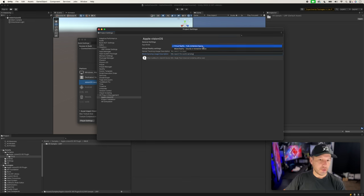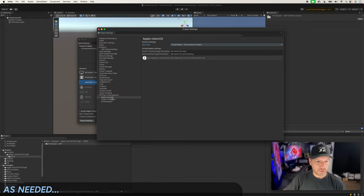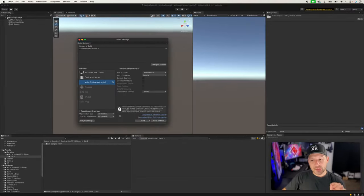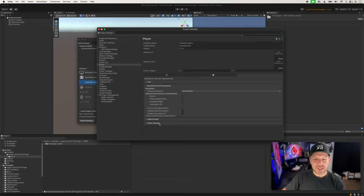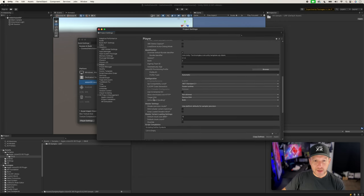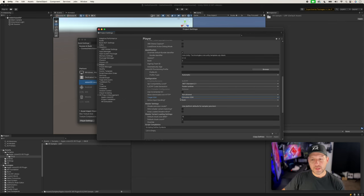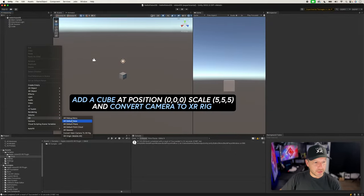For a VR experience you don't want mixed reality — that would enable seeing the real world. For now, just keep that set to Virtual Reality. One thing I noticed that wasn't documented: make sure you go under Player settings for the VisionOS platform. If you don't have an Apple Vision Pro device yet, scroll down to Target SDK and change it from Device SDK to Simulator SDK. That way the build will work on the simulator — otherwise it won't allow you to deploy to the simulator.